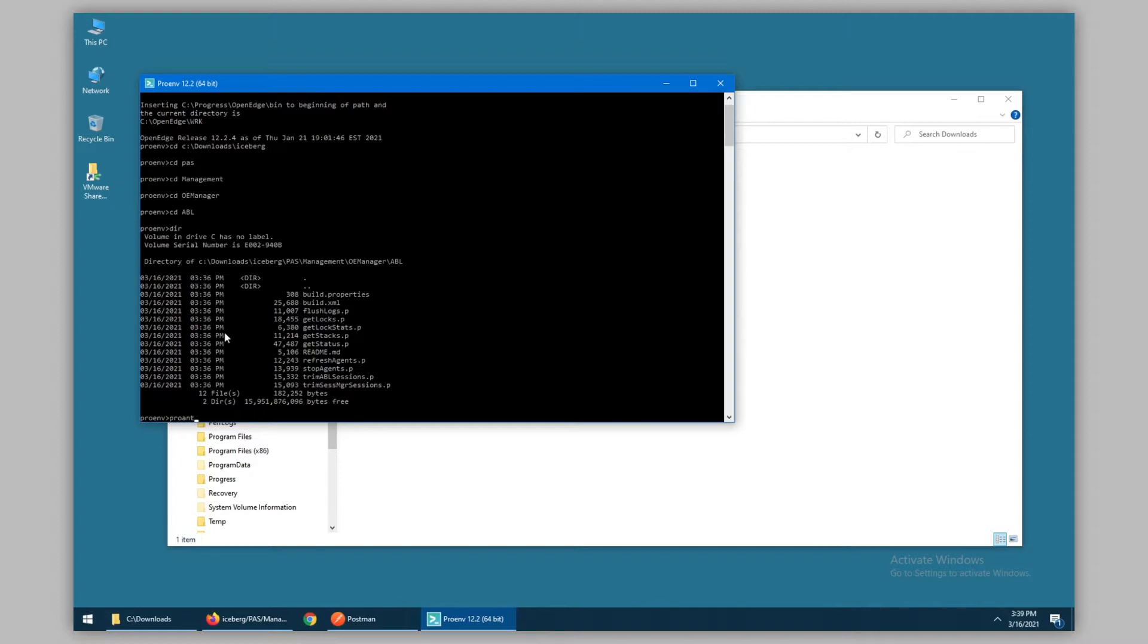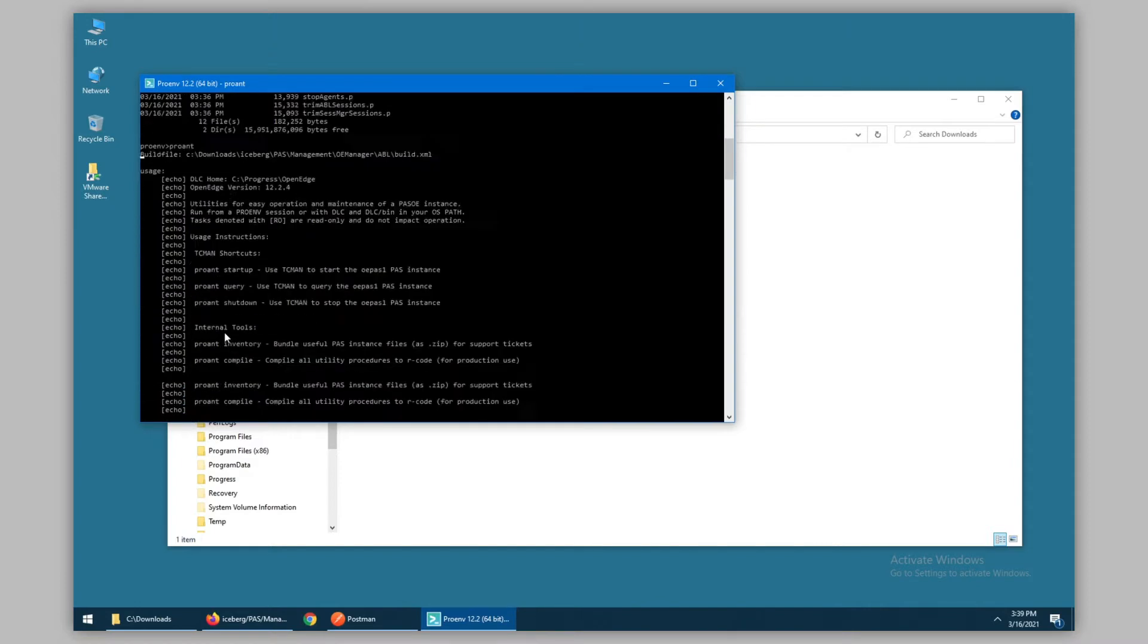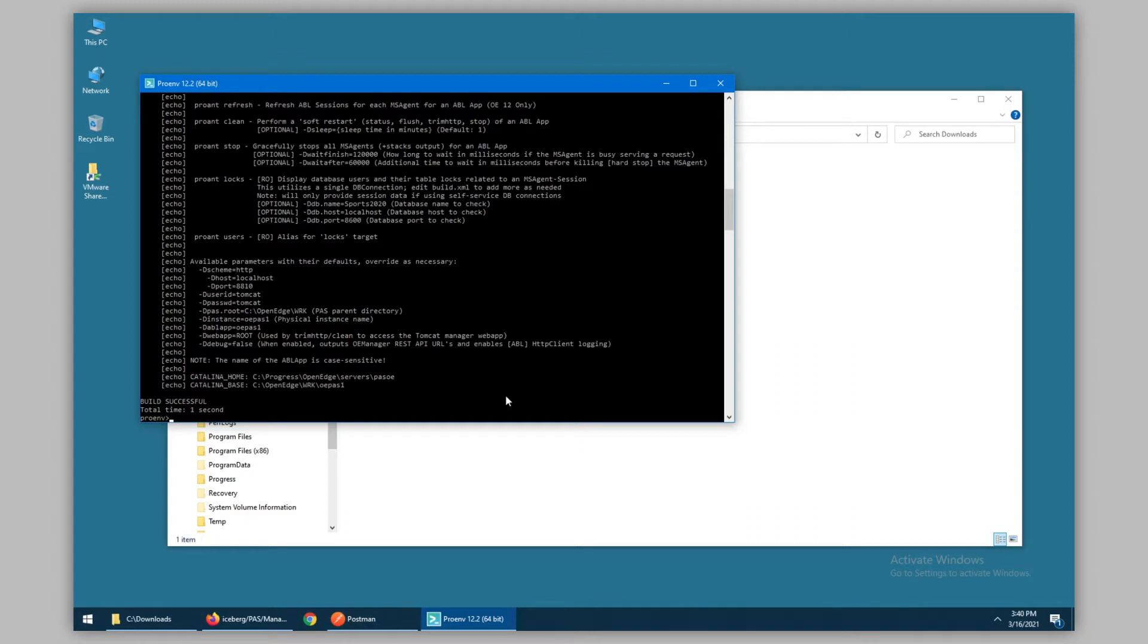By simply running ProAnt, we can execute the code and get our usage instructions. What we can see here are default parameters, such as using HTTP, localhost, and port 8810 to control a PaaS instance. These are the default ports for the OEPaS1 instance, which we'll be using for our examples going forward.